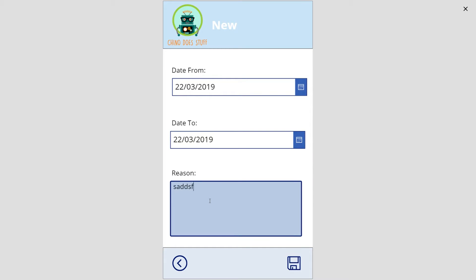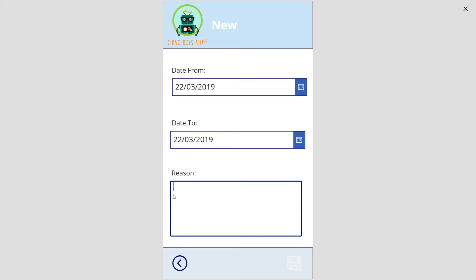If we run our app, see now our save mode is disabled because we haven't put a reason into our input form. If we start typing a reason, we are now able to save. If I go back and delete, the save button is disabled again.